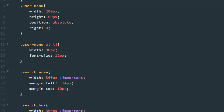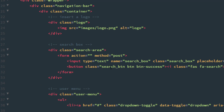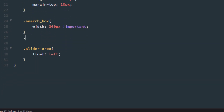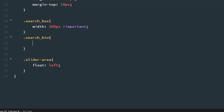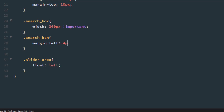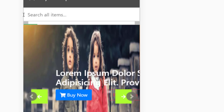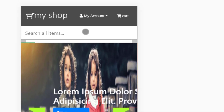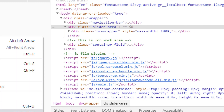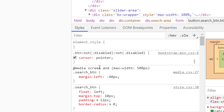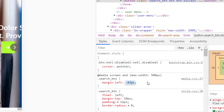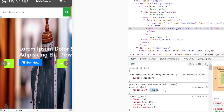Let's see what is the class name of the search button — it is search_btn. So .search_btn: margin-left minus 40 pixels. Refresh. Check here — there is our search button. Minus 40 pixels. It's looking good.